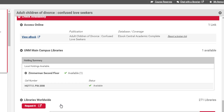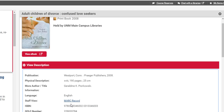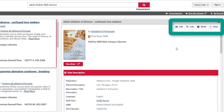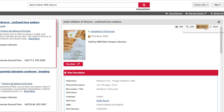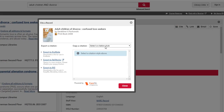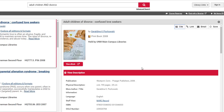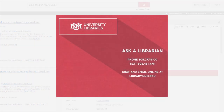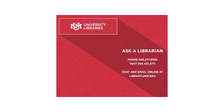I'm going to scroll back up to the very top. Notice there are some tools in the upper right-hand side of the screen. These might allow you to email this record to yourself, or you can cite the book. So that concludes our introduction to finding books in the library. If you have any further questions, please don't hesitate to ask a librarian.